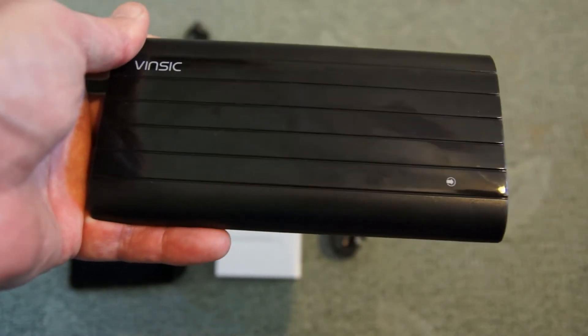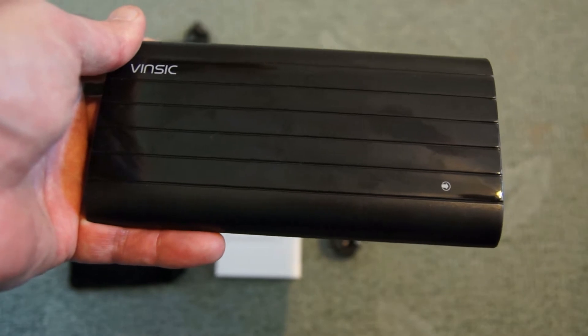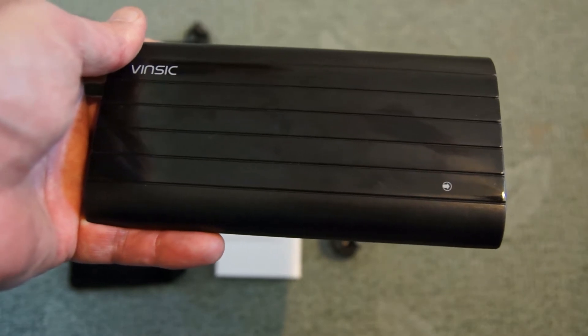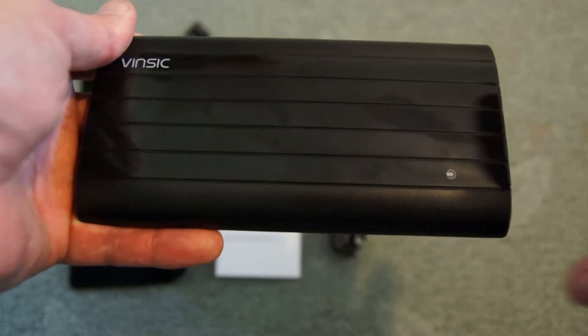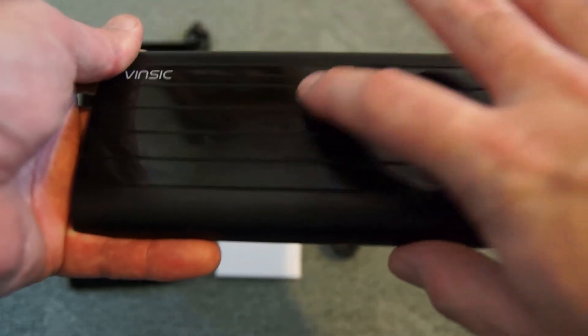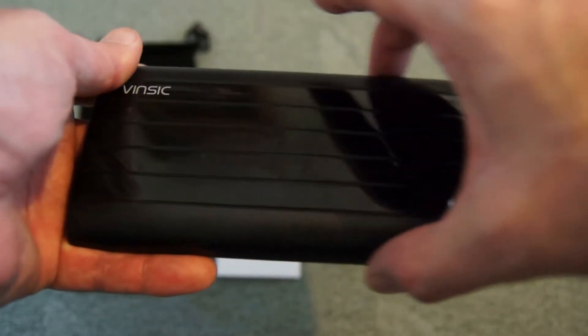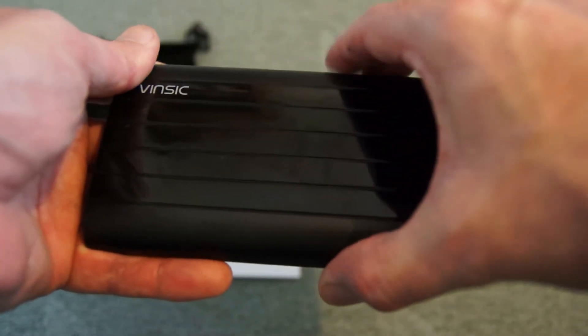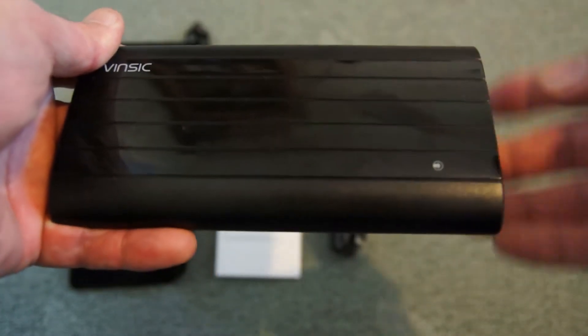A bit of weight to it as well but it's still relatively portable and easy to find a space for it in a bag. On the top we have a glossy finish and there is a matte finish on the side which does give you a bit of grip when holding the power bank.